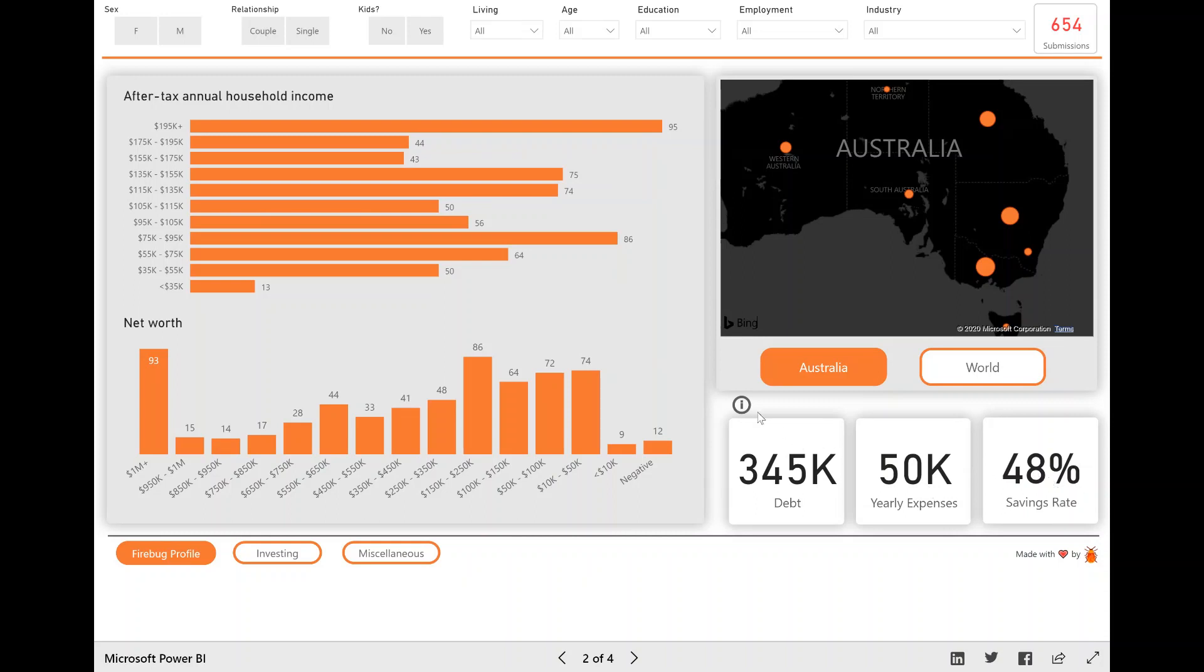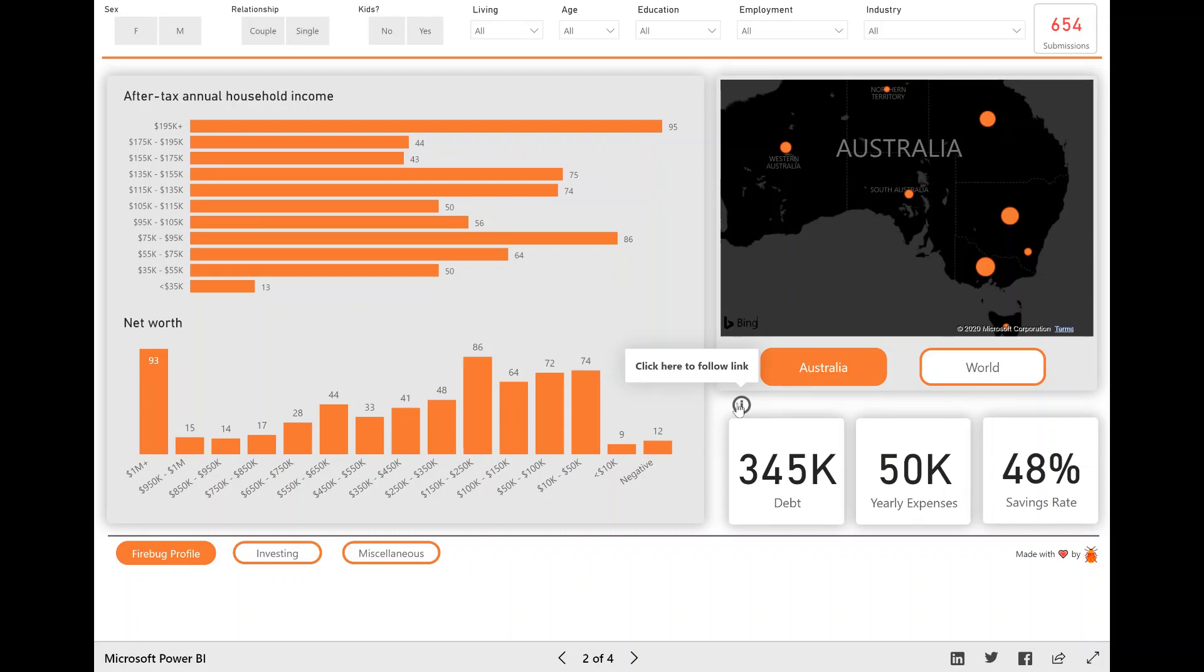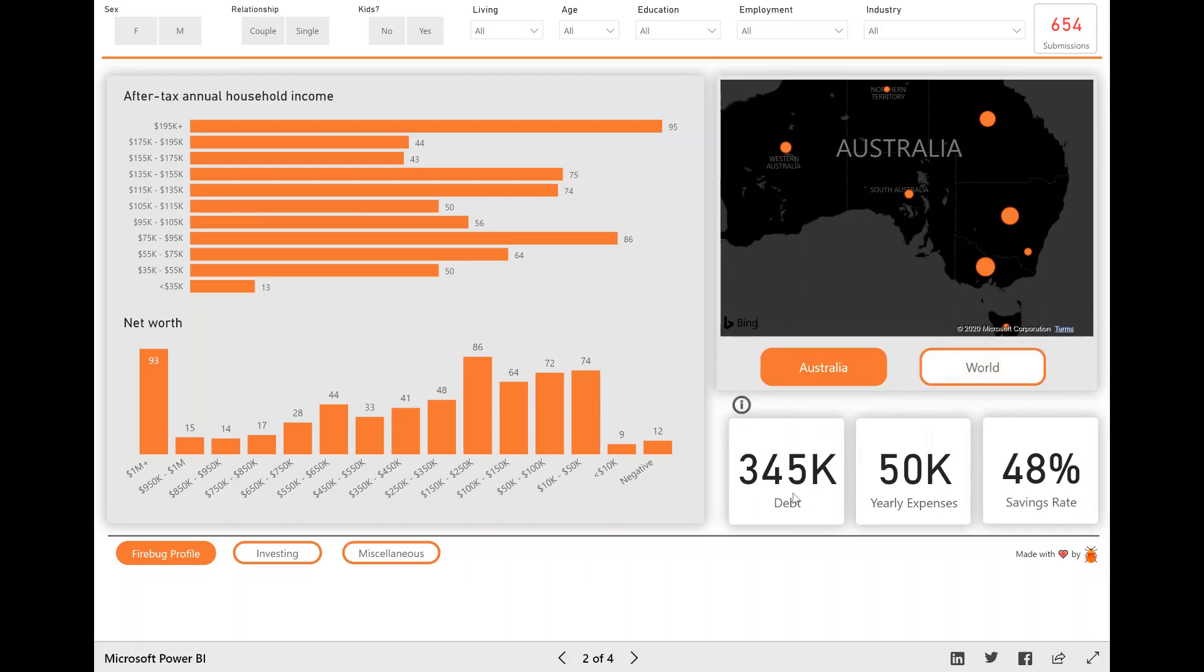I have added a little info tab here or info button, which you can click. And basically it says the below KPIs are the median values from the data set. So the reason I chose median is I needed a way to represent what the overall debt was throughout the whole survey.